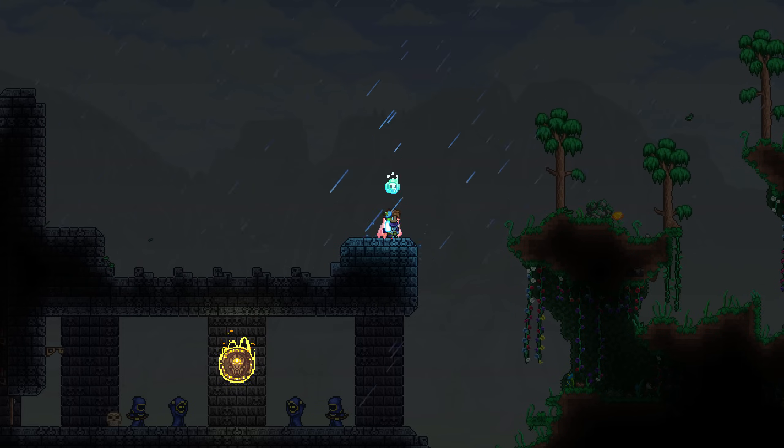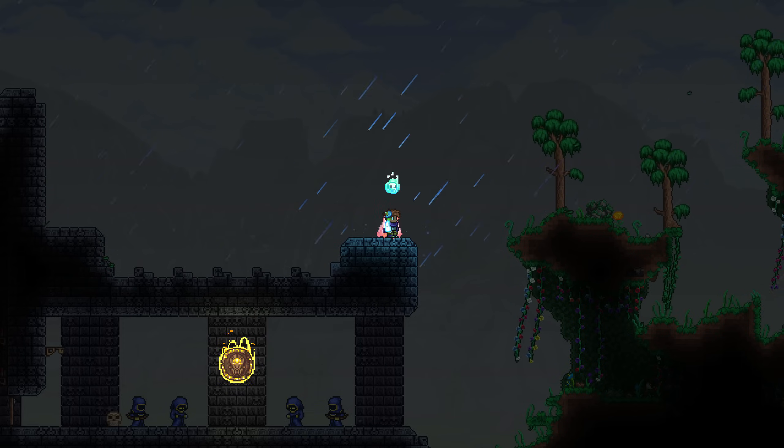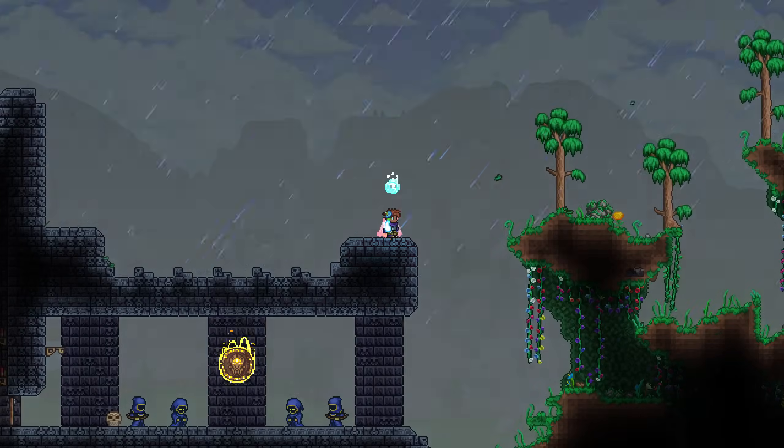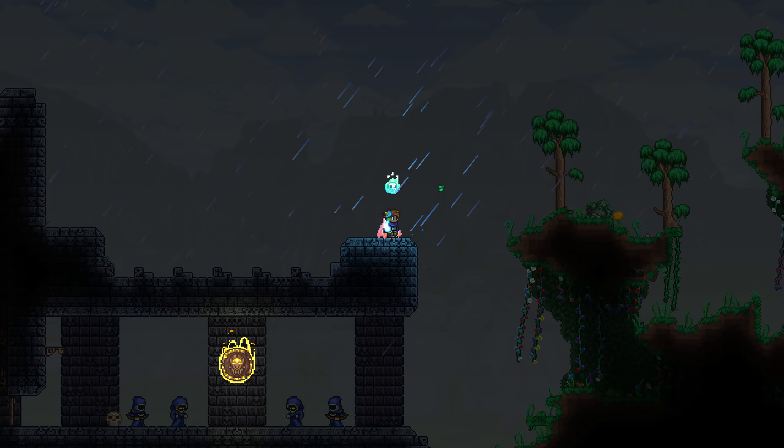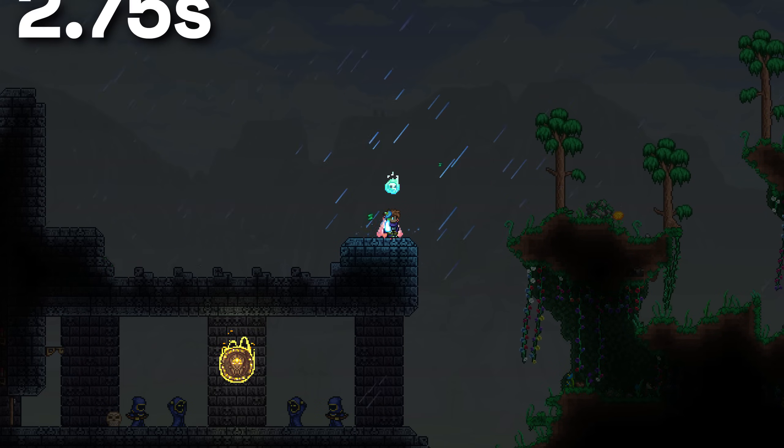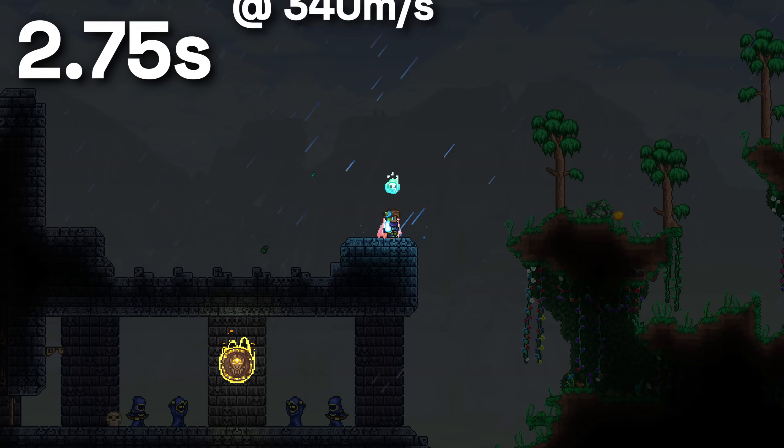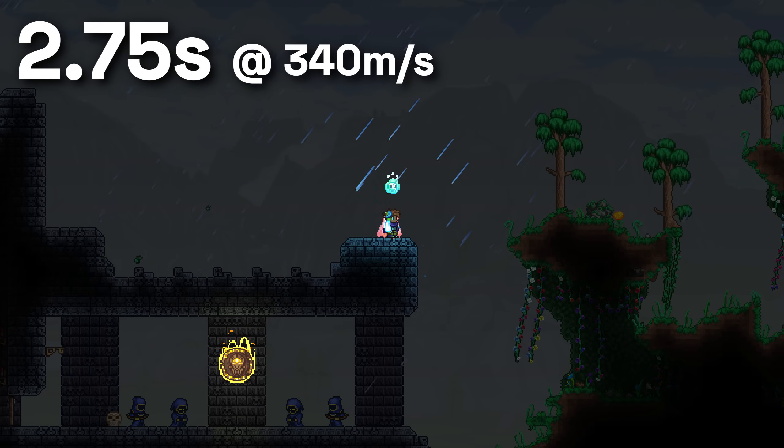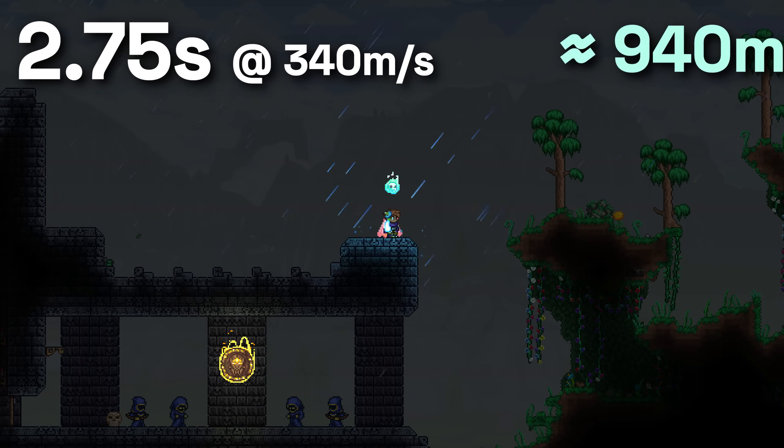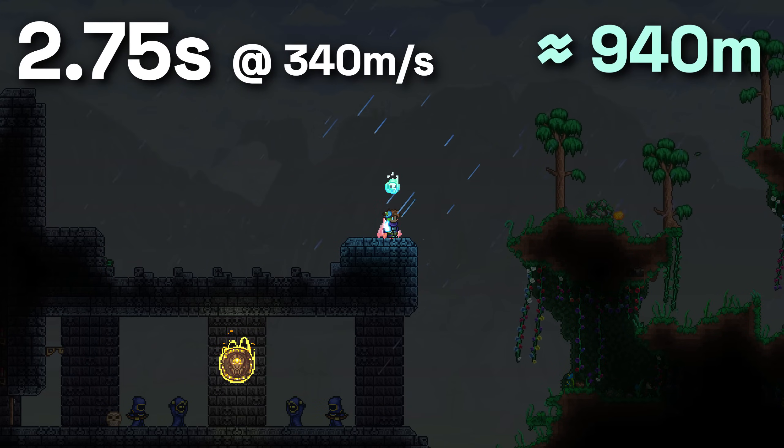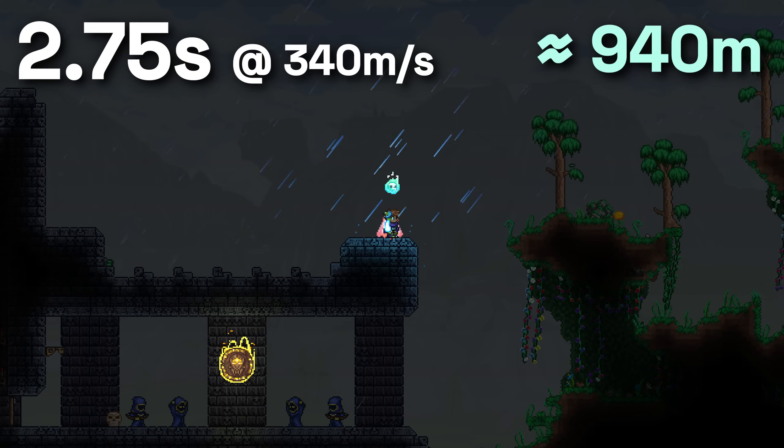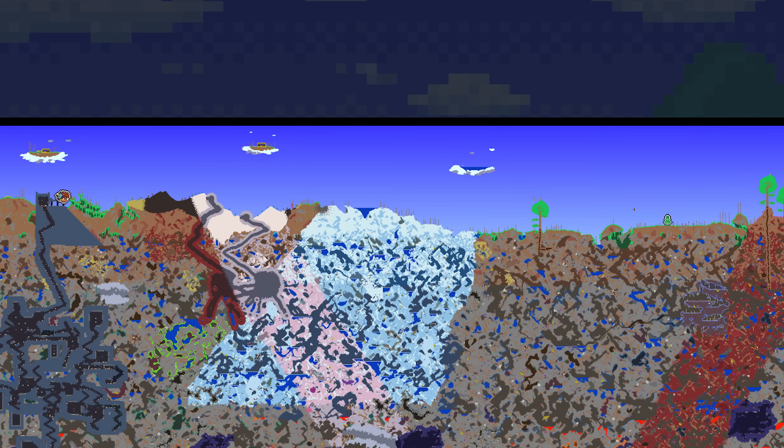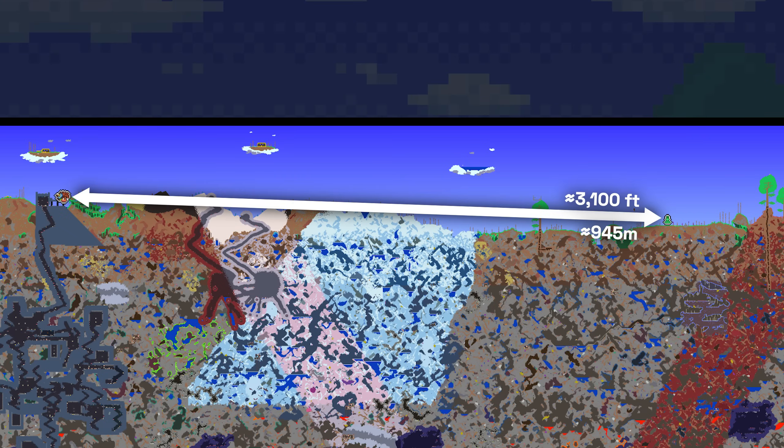So now that we know that, how does it translate to distance? Well, let's start with the longest. 2.75 seconds at the speed of sound is about 935 meters, just shy of a kilometer. That's actually relatively close, and it's just about the distance from spawn to the dungeon on a small world.